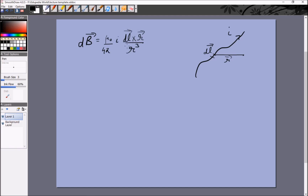We also found out how to calculate the direction of the magnetic field. We could compute dl cross r, which shows us it's inside the plane. Another way is to curl our thumb around the current — our fingers then curl around the direction of the magnetic field. So the direction of magnetic field would be inside the plane, to the right of the wire.